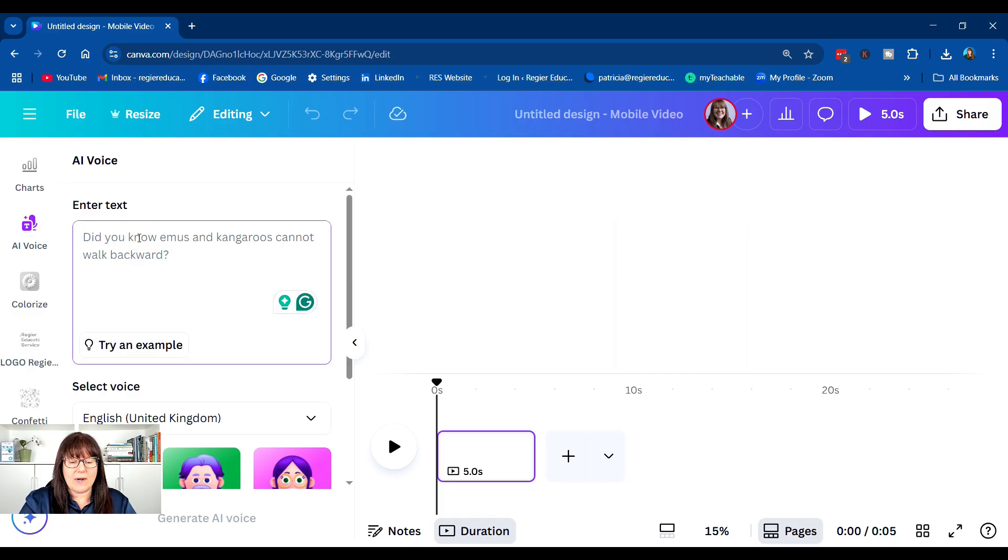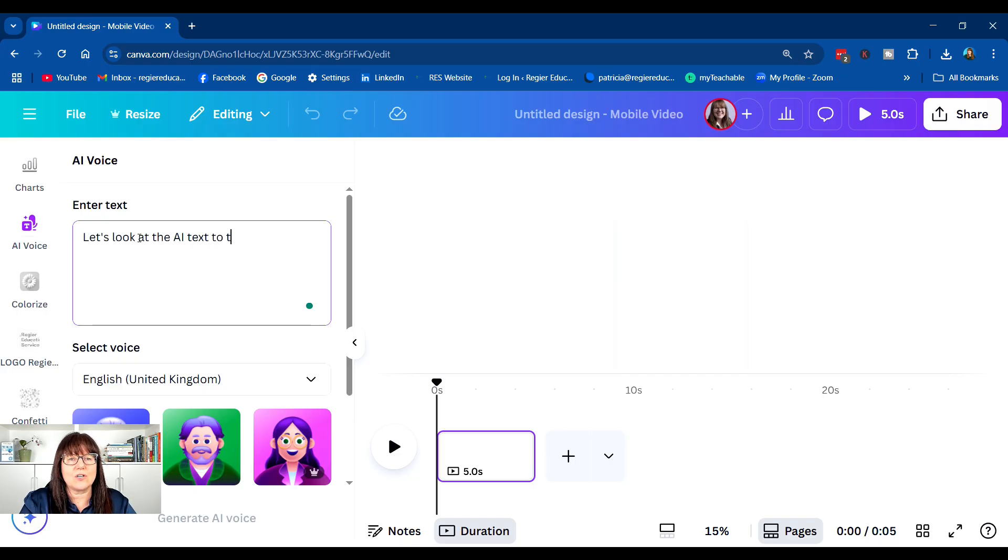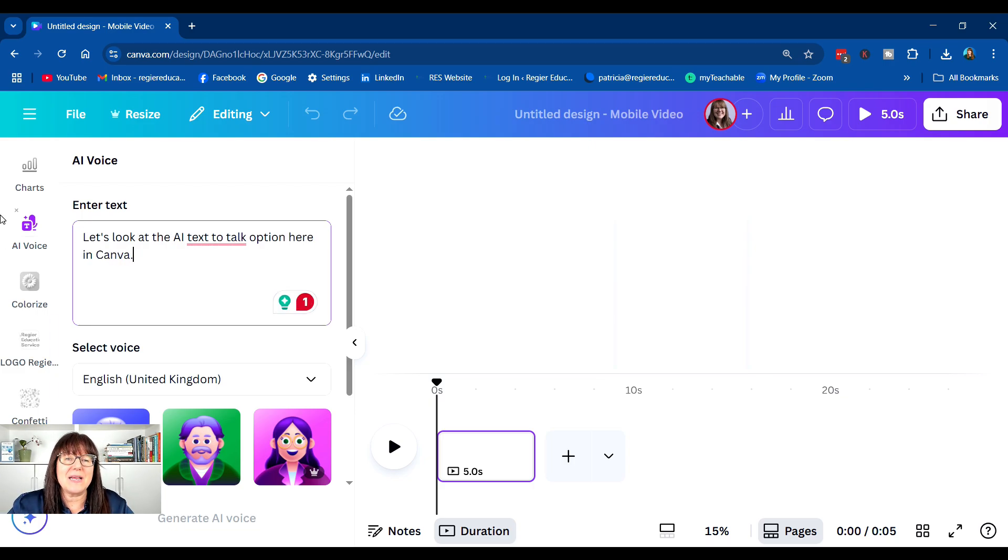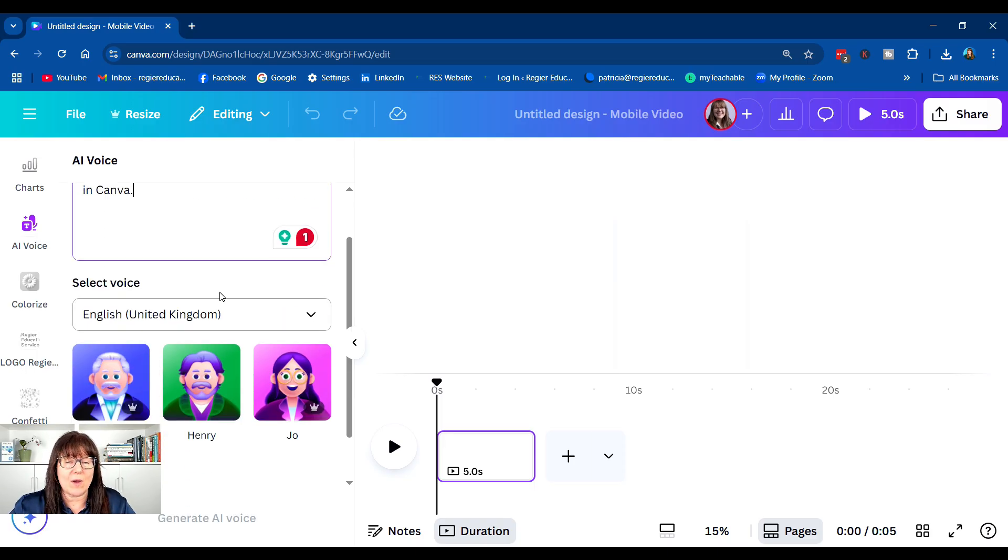And what I'm going to do is enter some text. Let's look at the AI text-to-talk option here in Canva. Now I'm saying that loud in part for the closed captions as well.